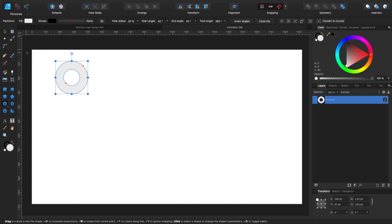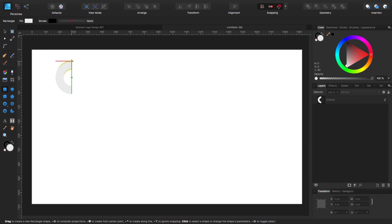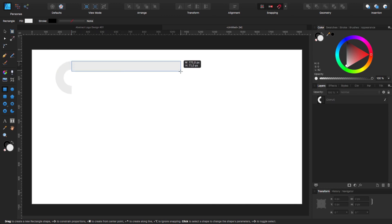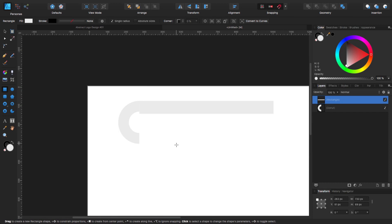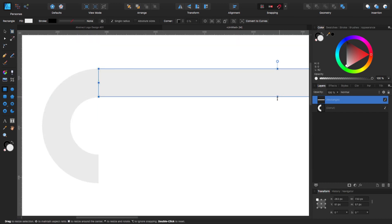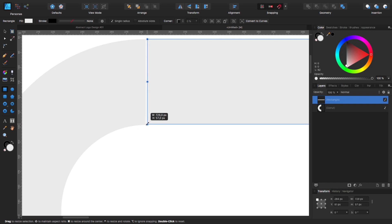Coming here to this tool, I'm going to create a semicircle. Now I'm going to create a rectangle. I'm going to snap it there, click and drag and release. We are going to change the size now. I'm going to click that one to unlink the width and the height, and on the width I'm going to select 730 pixels. Then I'm coming here to make a snap there, making sure it is snapping perfectly.